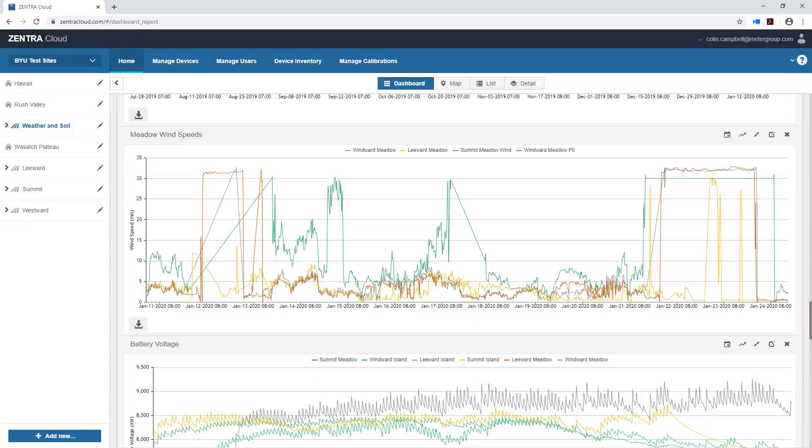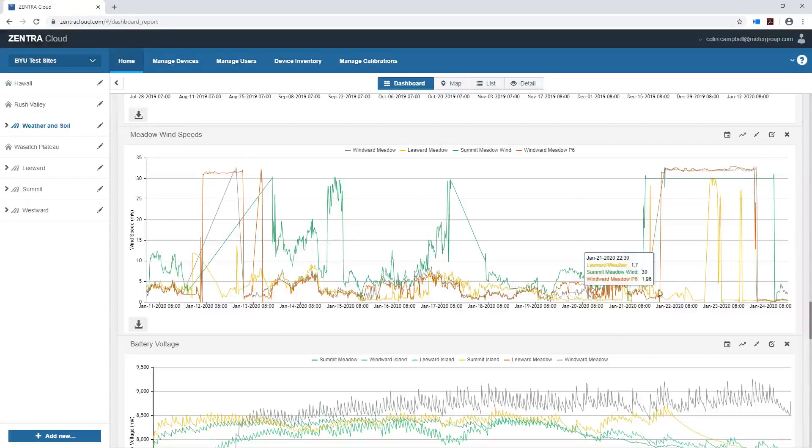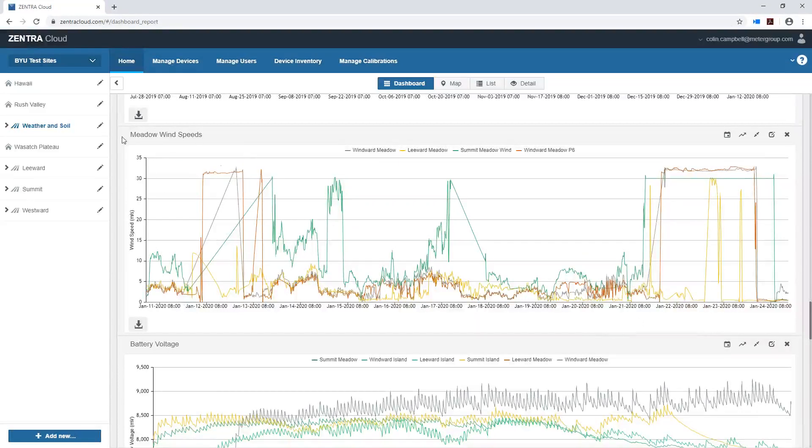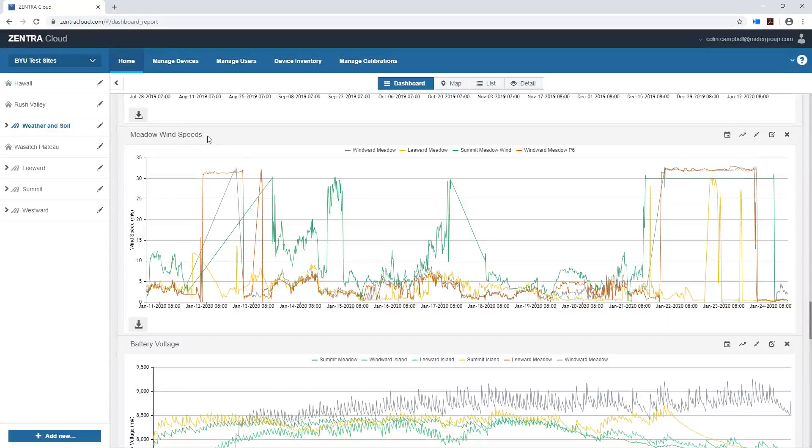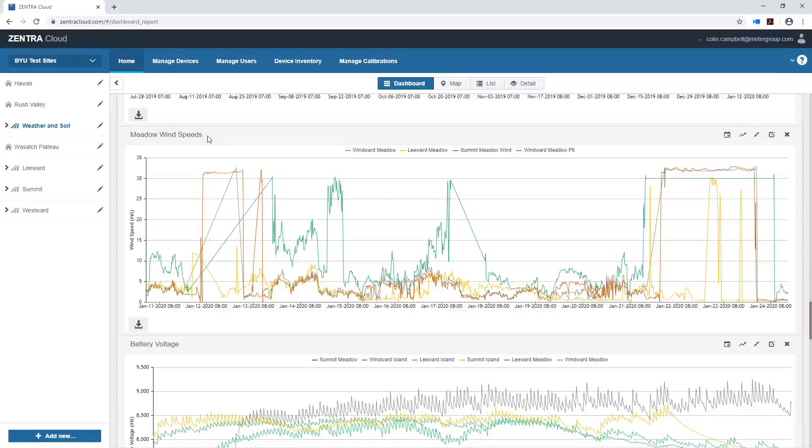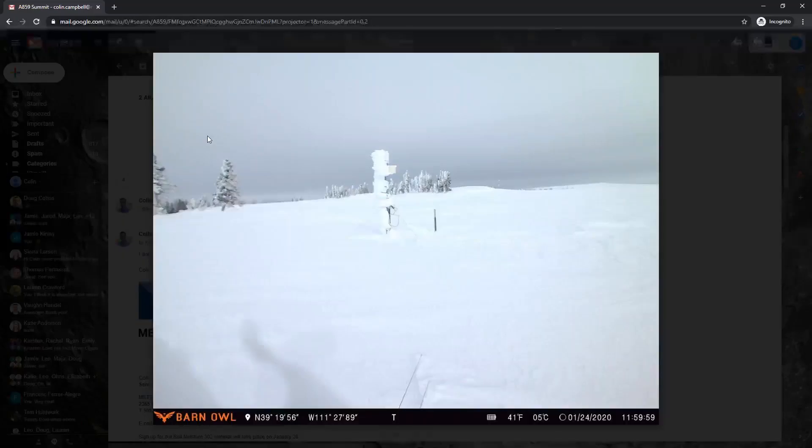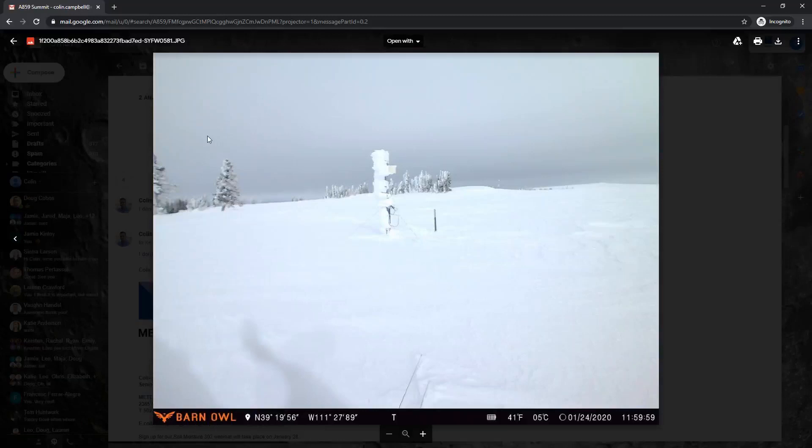So right now I'm pretty interested in looking at the weather up on the plateau and as you see from these graphs that I'm showing right here I'm looking at the wind speeds out in the middle of three different meadows that are a part of our experiment. At 10,000 feet right now things are not that great so I'm just going to show you a picture that I have.